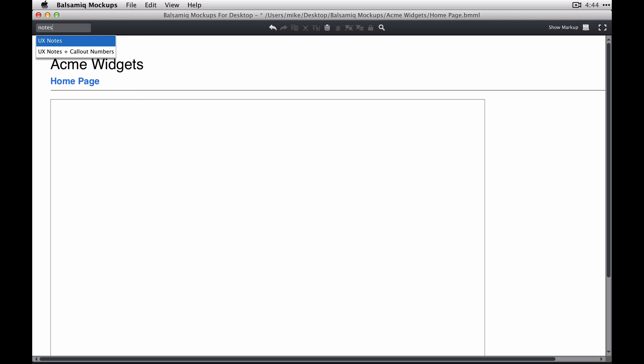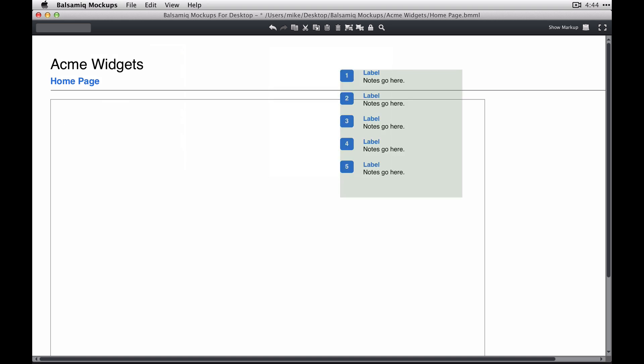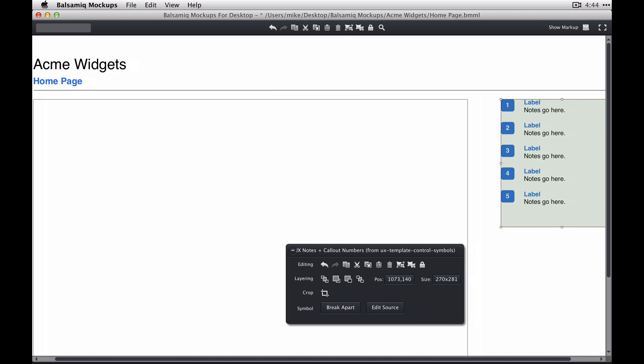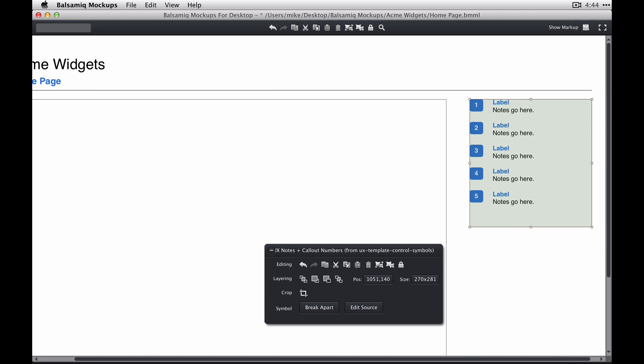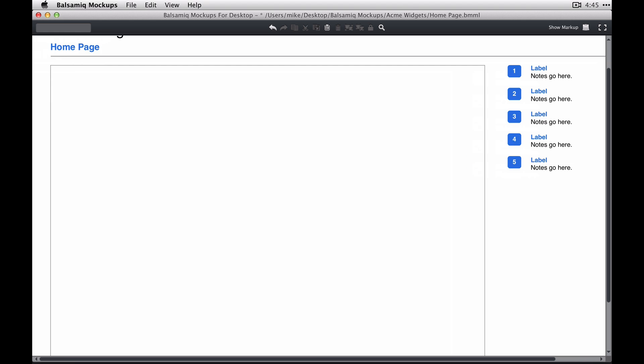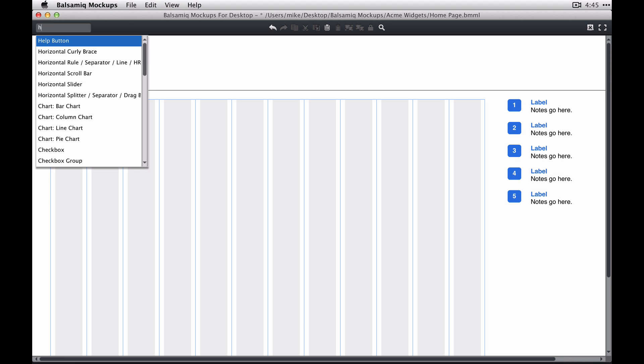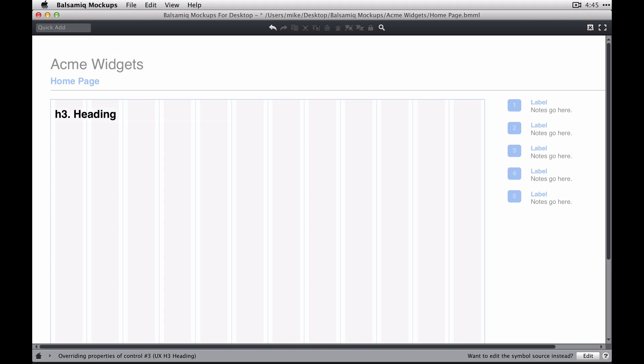I'm going to just put a notes block in place here. One thing you might want to do since you're going to be editing these symbols is just use the symbol, place it, and then in this case for the note block you could break the connection, so break it apart.